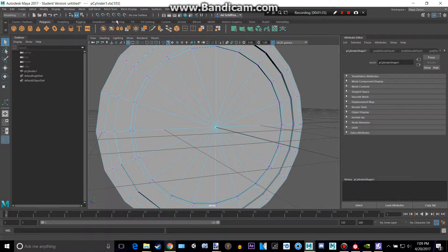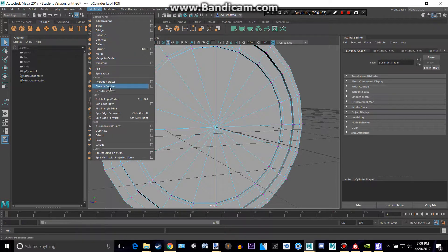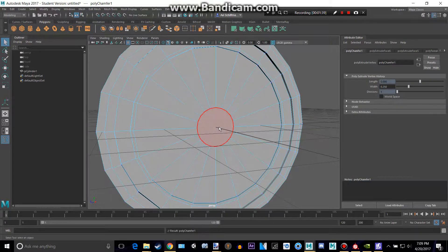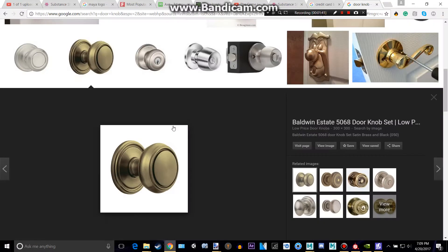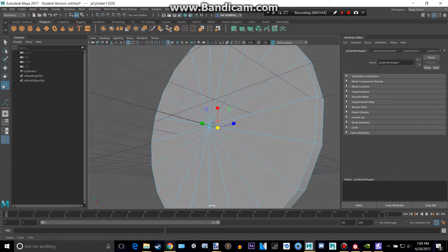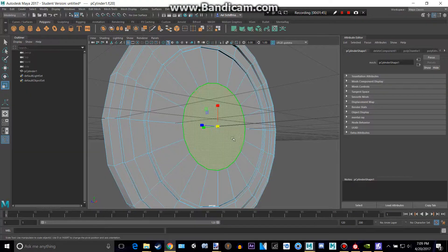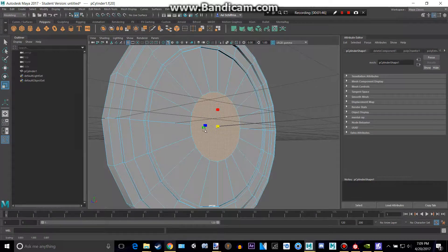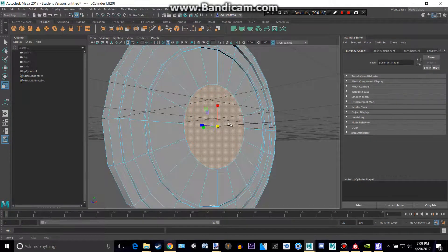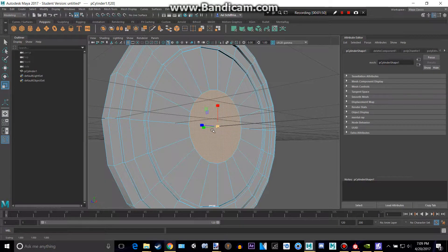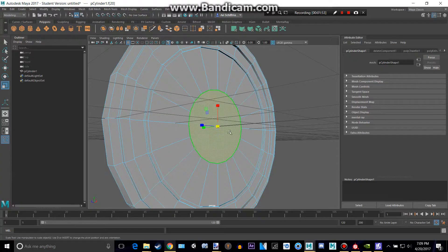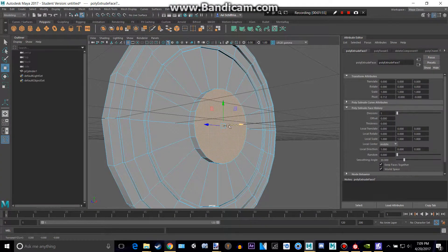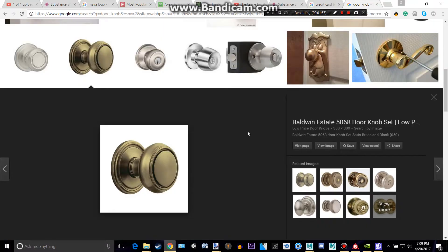So we can select that vertex right there, go to Edit Mesh, chamfer that. Take this face, make it a bit bigger. It's not on the back as well. We don't want it on the back. I think this is good enough. All right, now we've got to split up it. So that's good enough.